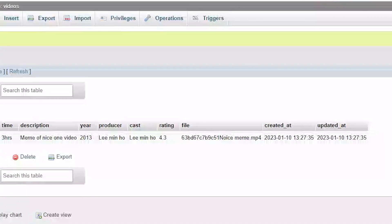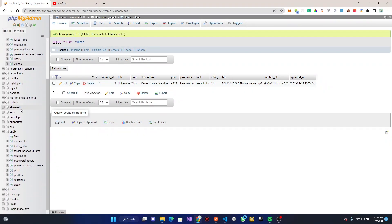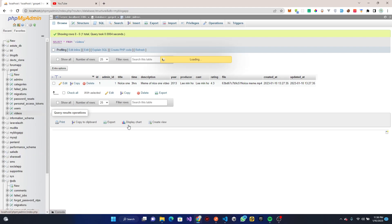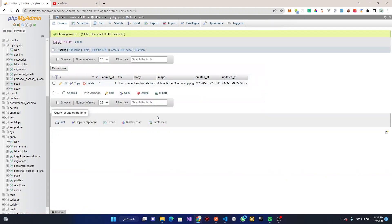We also want to have a category, and since it's an array we pass it as an array. We can have category like 'game' and another one like 'movie'. We send this, we get a success response, and we can go to our blog app database.